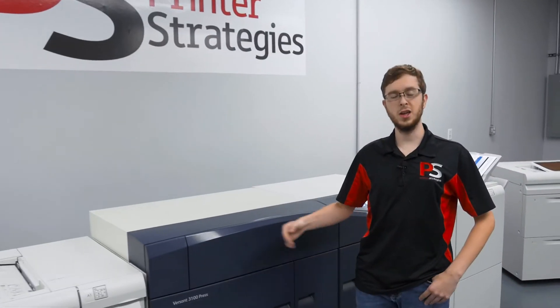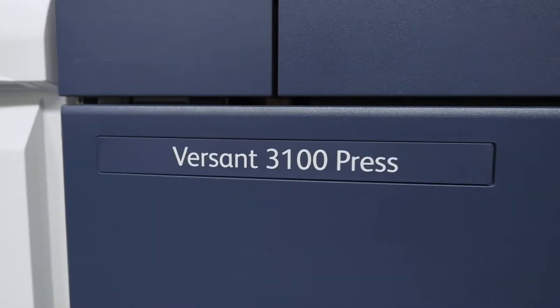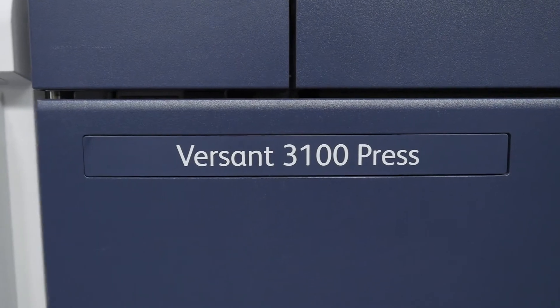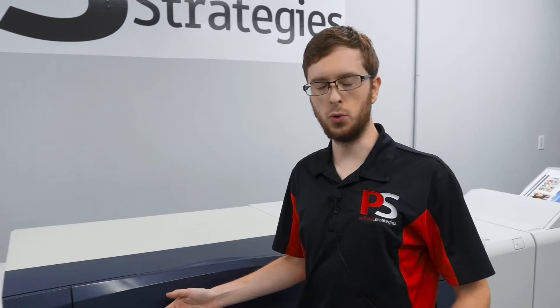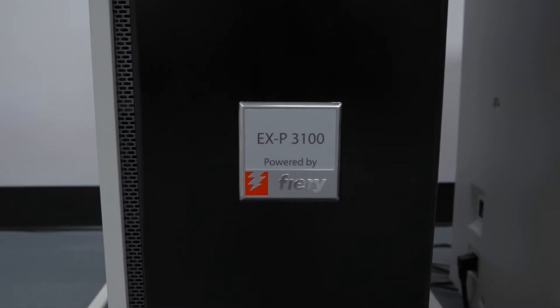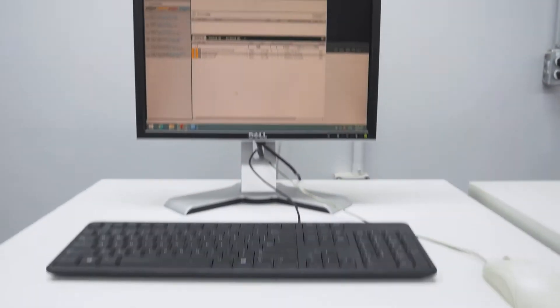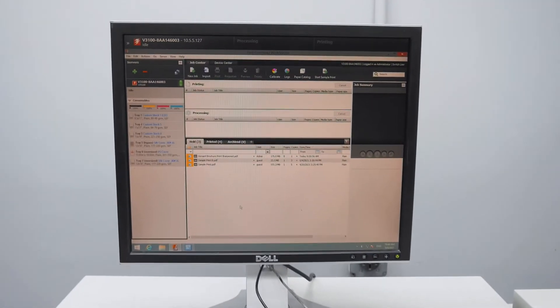Hello everyone, today we have a Versant 3100 press to demonstrate for you. The Versant 3100 press will be run by an EFI Fiery server.